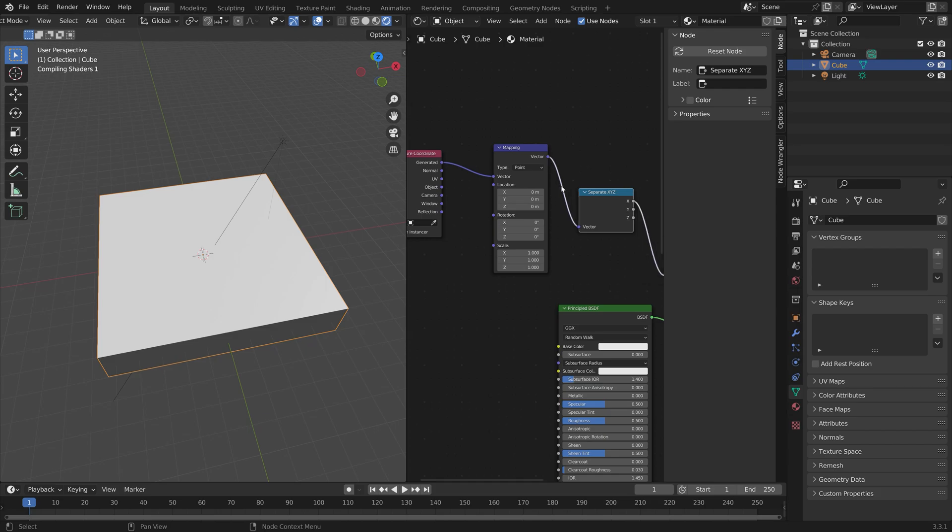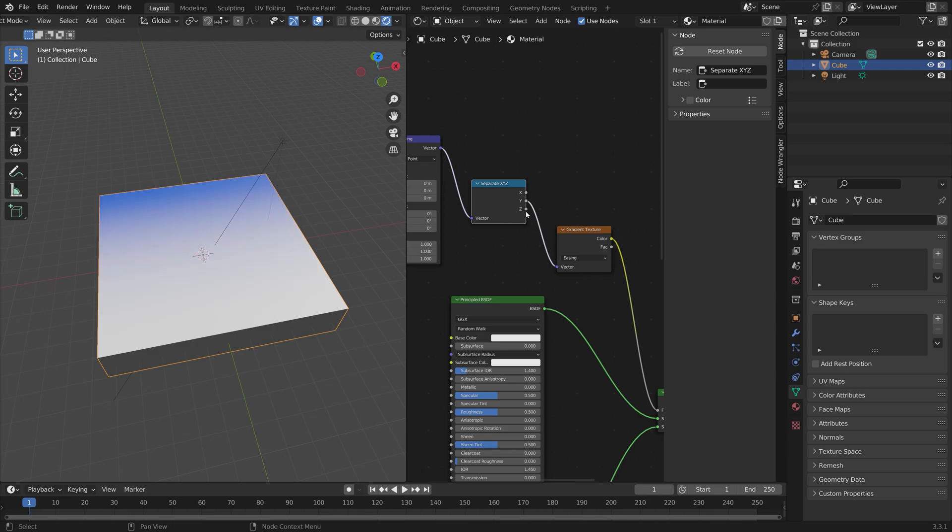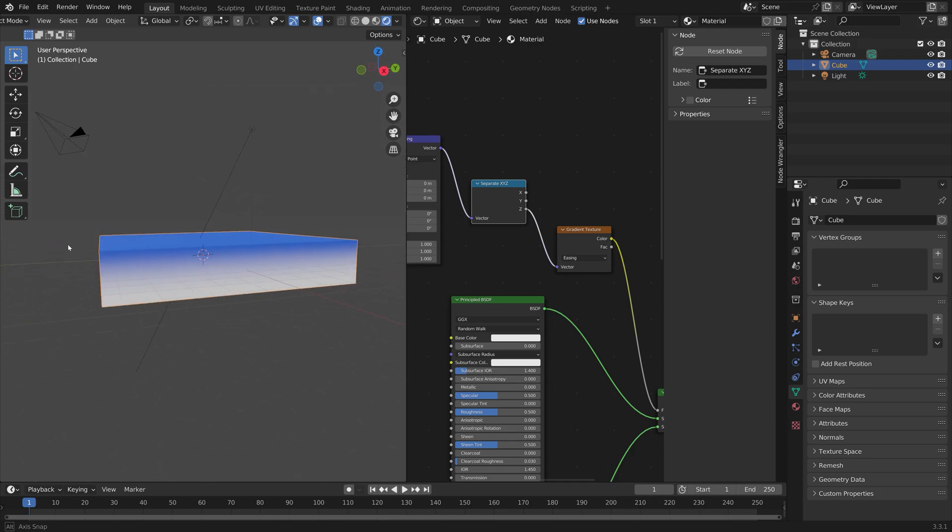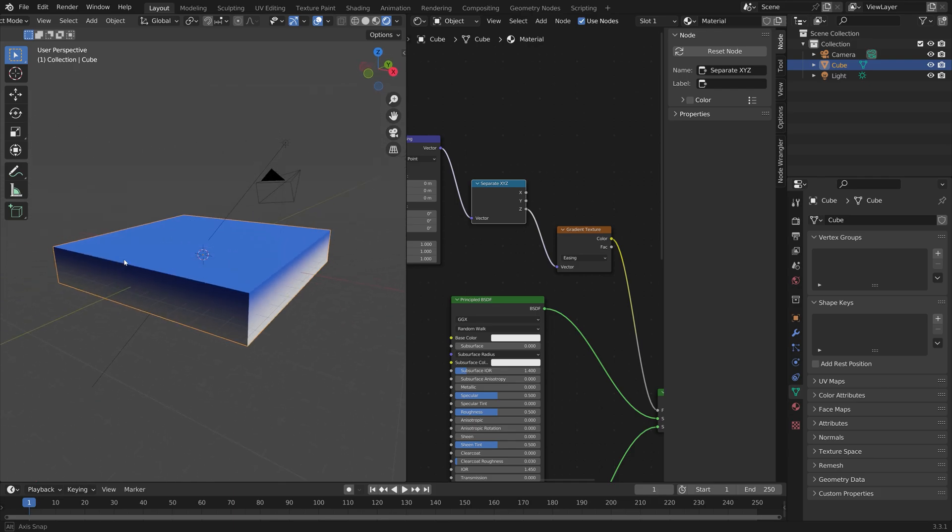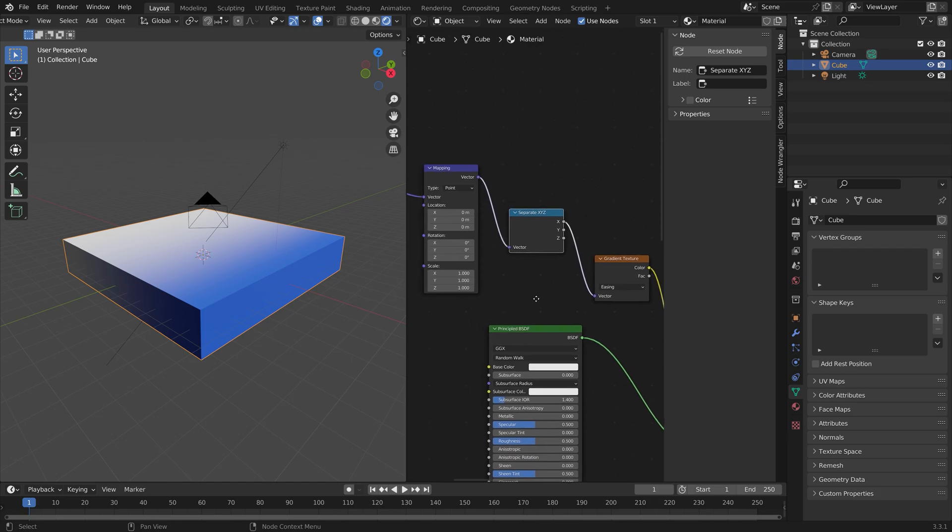Connect Y to Vector, for example. You can see that the transition now happens along the Y axis. Same for the Z axis if we connect Z to the Vector input of the Gradient Texture.